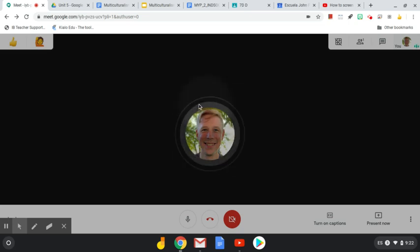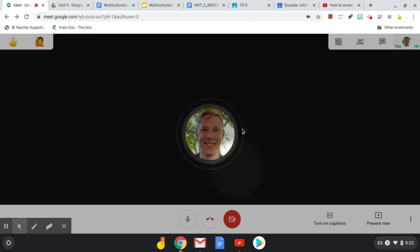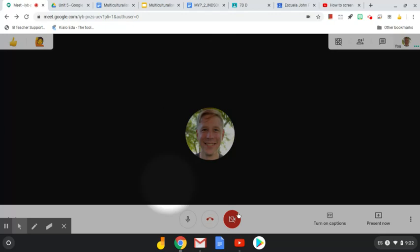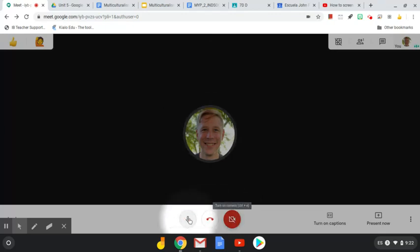Hey guys, this is a quick video to teach you how to share your screen in Google Meet. Normally you'll see the normal screen here. You'll have your camera turned off and you'll have your mic turned on.